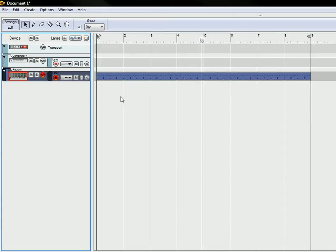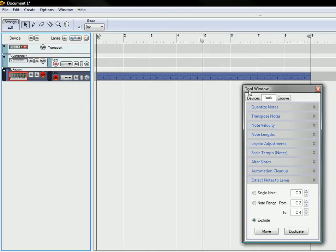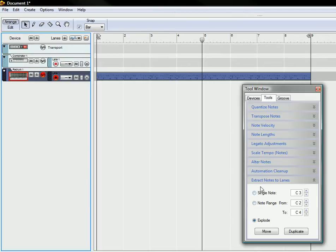What you can do with Record is if you open up your Tools window and you're on the Tools tab, if you look at the bottom here you'll see this Extract Notes to Lanes feature.